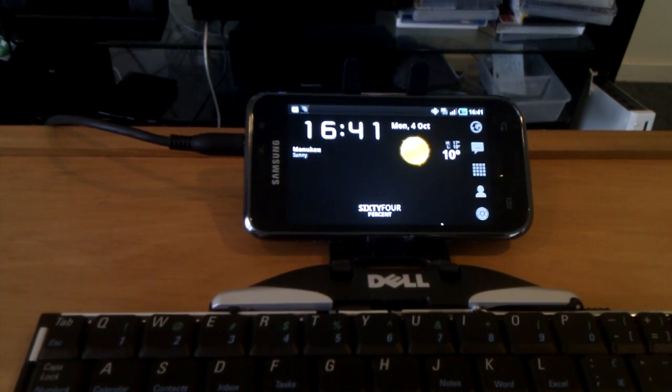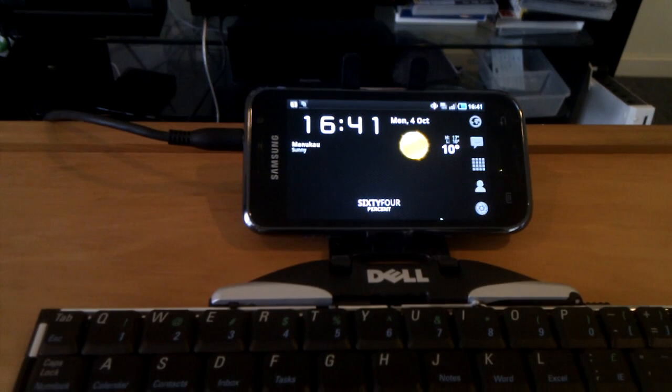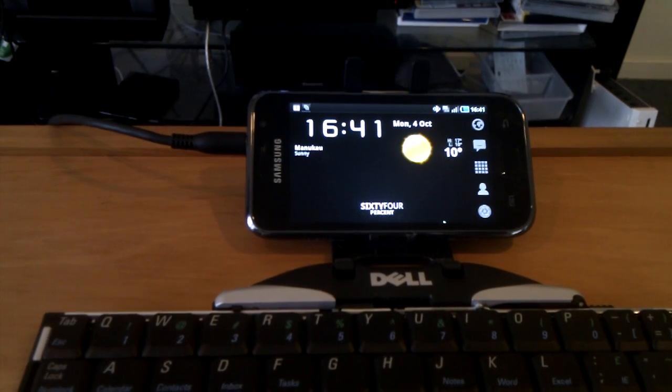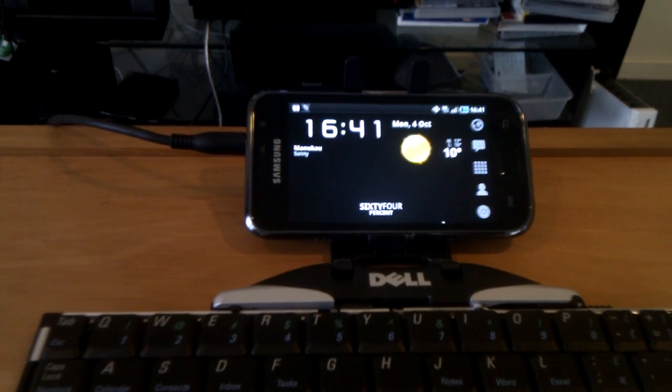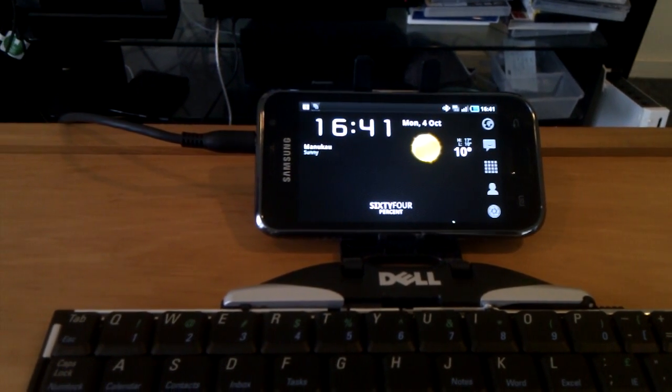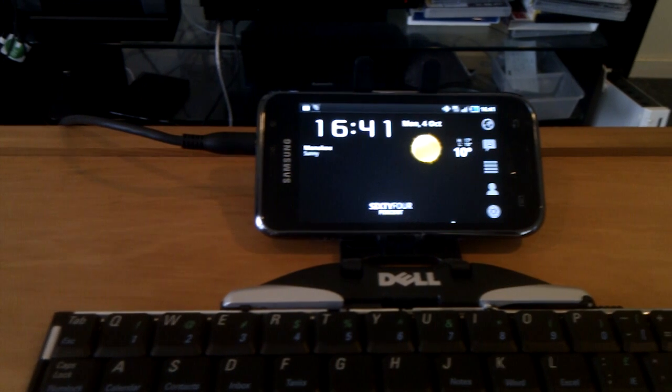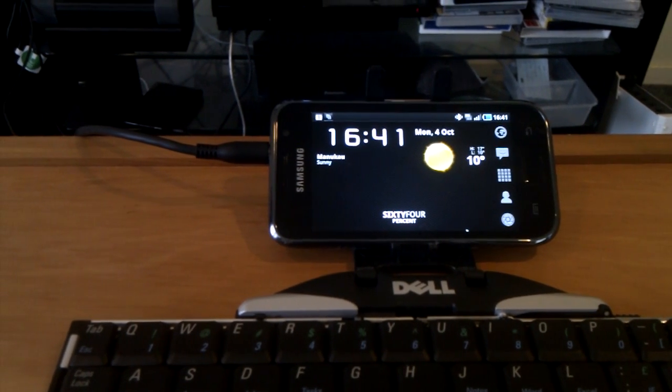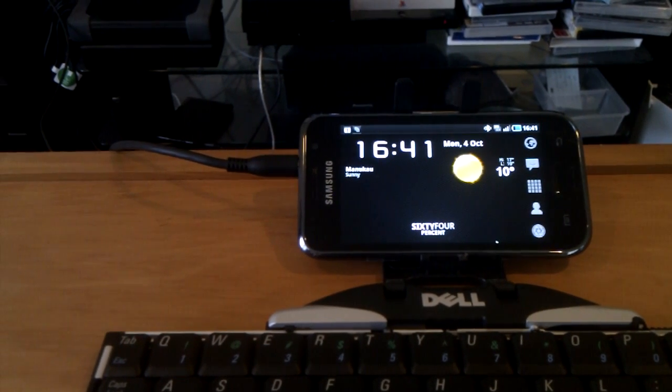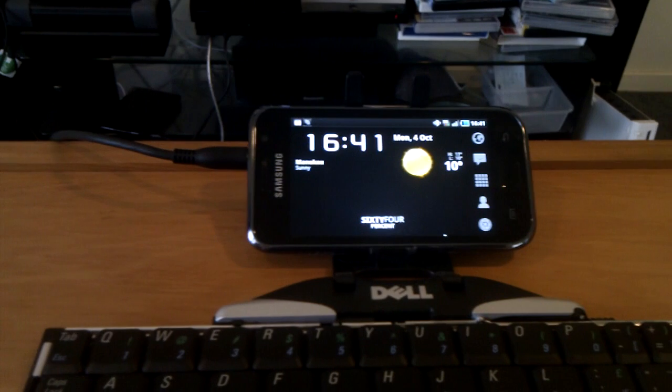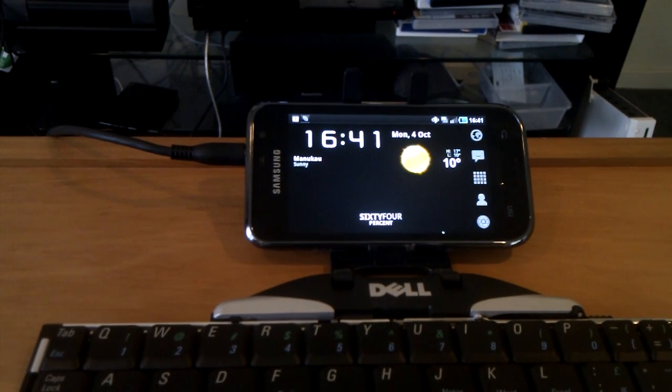So we're here today with another video showcasing some of the features of the Samsung Galaxy S Android phone. This time something new from one of the new leaked Froyo firmware, so that's Android operating system version 2.2.